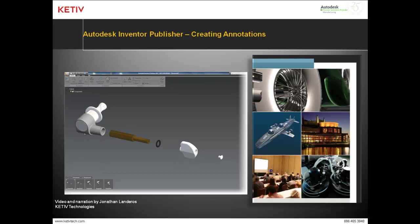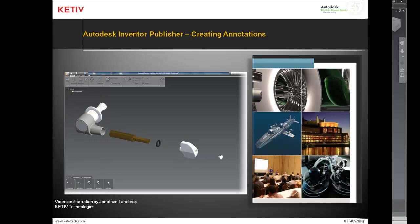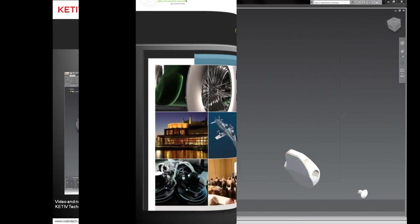Hello, Jonathan Landeros with Kativ Technologies and welcome to our next video on Autodesk Inventor Publisher, Creating Annotations. In this video we'll take a storyboard previously created in another video and we're going to add some annotations to it to give us some more information. So let's get started.